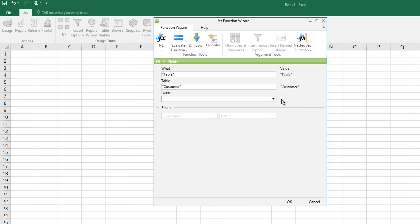What I want is name and I want number and I want the location code. I want the warehouse that this company is actually served by.